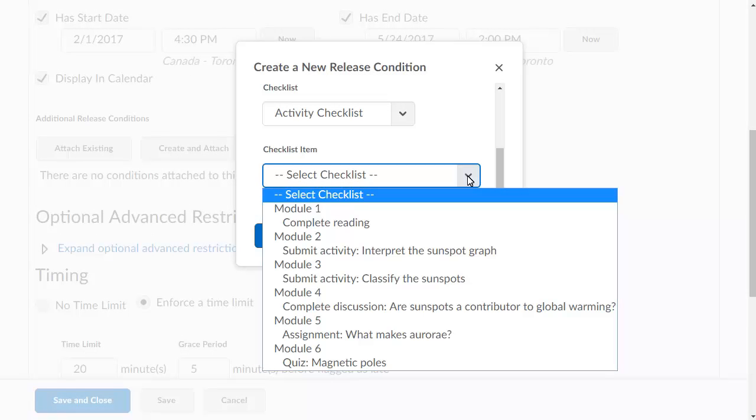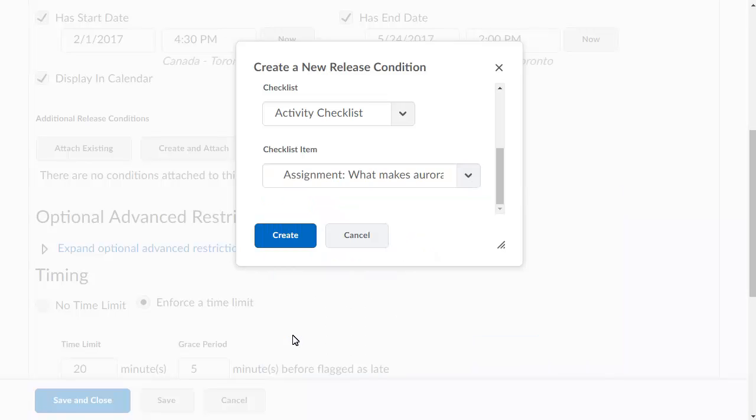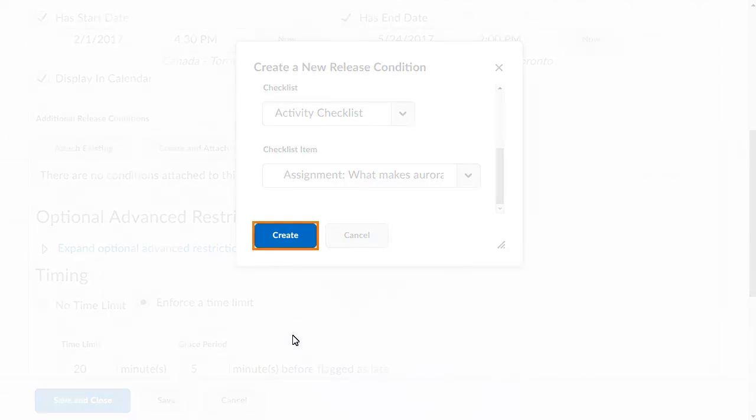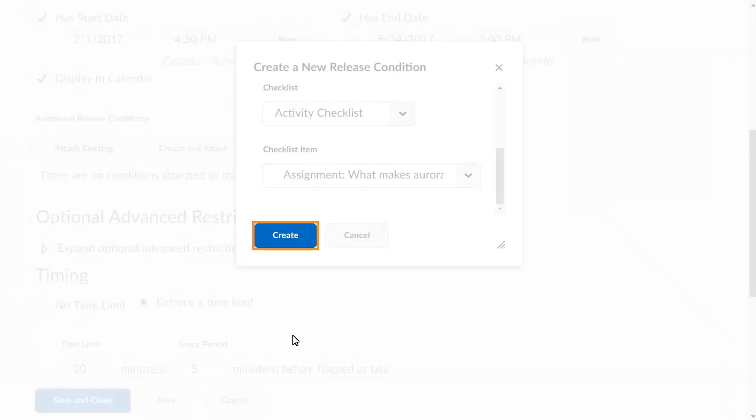Once you've applied the release condition, learners must complete this item before they can view the auroral quiz. When you are satisfied with the release condition, click Create.